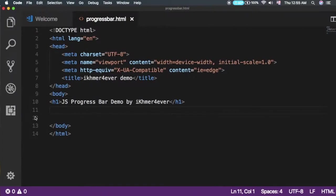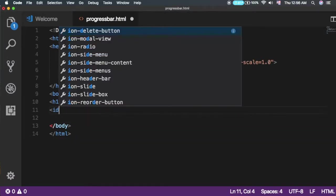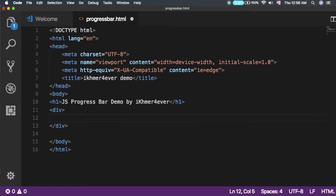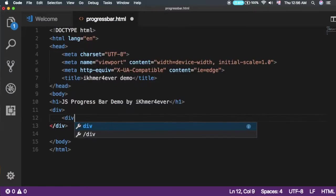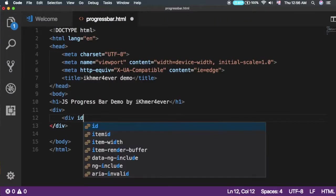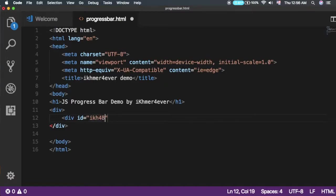Now you need to create a div tag, and one more div tag inside it. Add an ID for it called 'bar'.